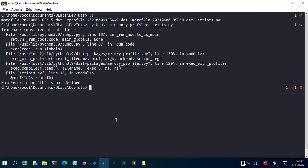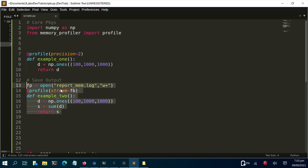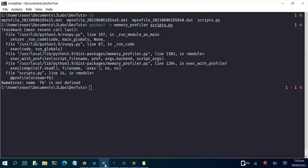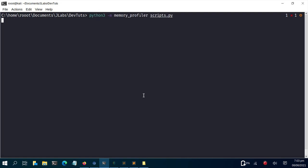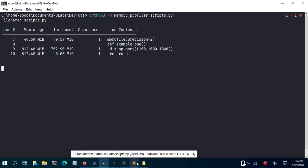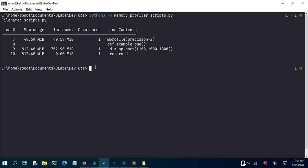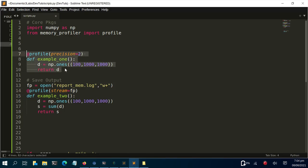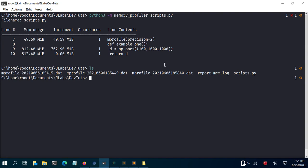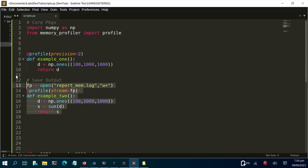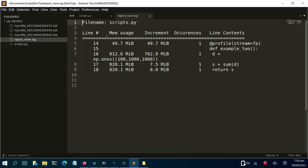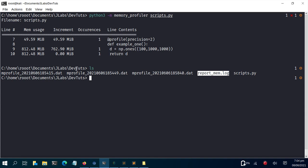When I ran it initially I got an error because fp was not defined — I had written fb by mistake. After fixing that typo and re-running the code, it saved the output to the log file. If I go to the directory, the report_memory.log file is now there, and opening it shows the same profiling result that would have appeared in the terminal.